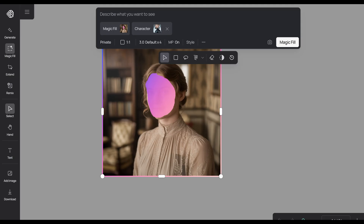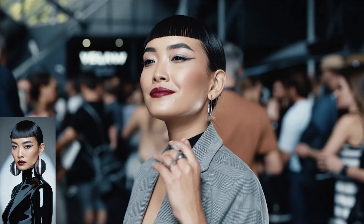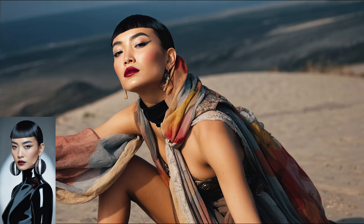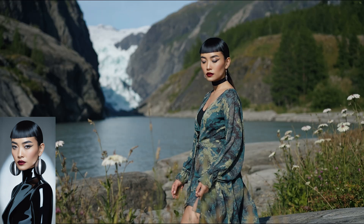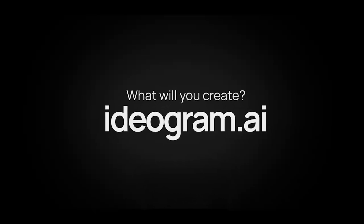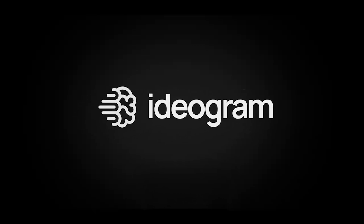Once you've done that, go ahead and enter your prompt and click magic fill. Now you should see the new face replace the original. As you can see, we've provided plenty of options to help you create consistent characters. And this is just the beginning — we've got more features coming very soon, so stay tuned. Thank you.